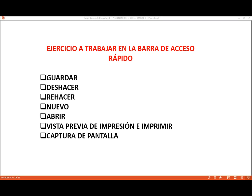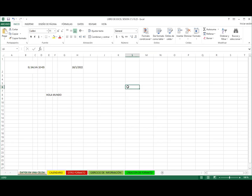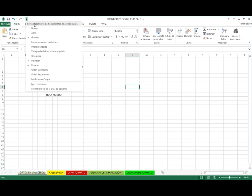Nos encontramos ya acá en el libro de Excel. Nuestra barra de acceso rápido se encuentra en la parte superior, en la barra de título, en la parte izquierda. Cuando nosotros tenemos nuestro programa Office instalado y lo abrimos por primera vez, lo primero que vamos a ver son estos tres comandos por defecto: guardar, deshacer y rehacer. Si quiero seguir agregando comandos, tengo acá una opción rápida donde Excel considera los que más se utilizan.